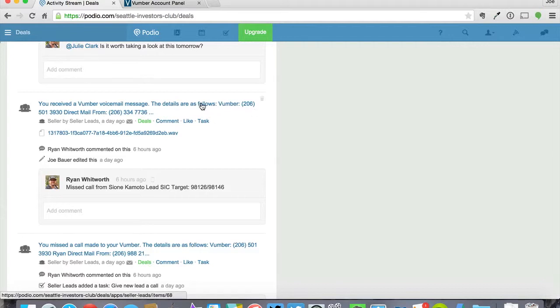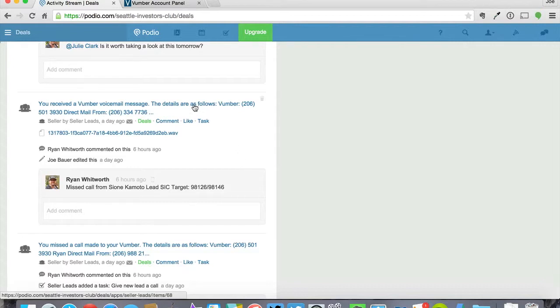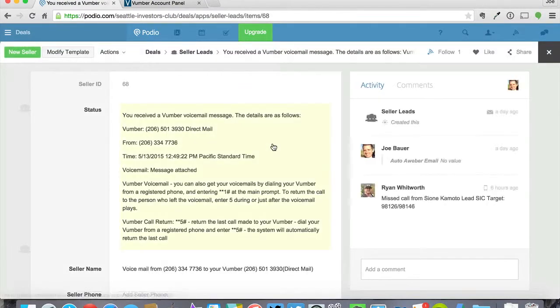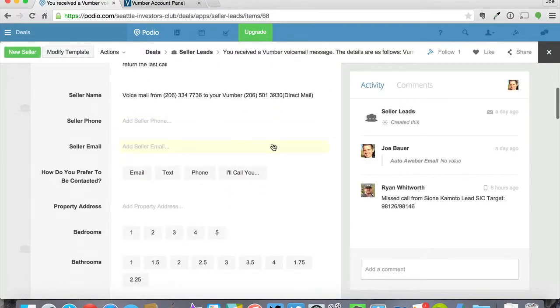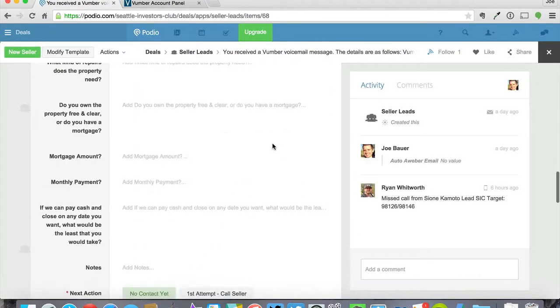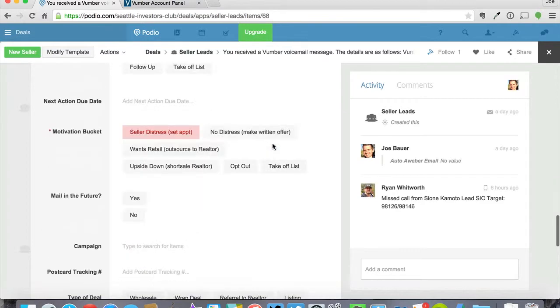The details are the following. And the great thing about that is then when you or your acquisitions person is working on it, they can just click on this and then on the phone, go ahead and fill out all of the information on that lead.